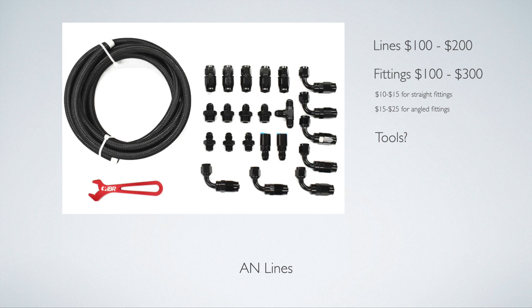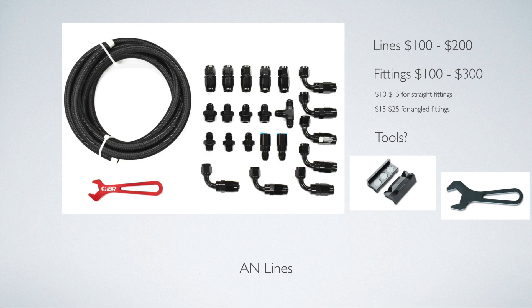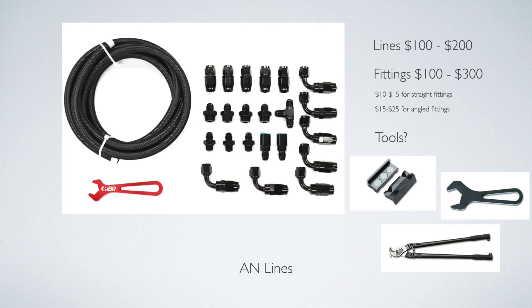Now tools. There's a whole slew of tools that you can buy for AN lines, such as vise jaws so they hold the fitting while you're installing them onto the line, wrenches which are aluminum so they don't mar the fitting. The vise jaws are also aluminum. And then there's also cutters for the line, because if you end up using like a cutoff wheel or something like that, you can get debris inside the line. So it's really preferred just to use a cutter like the one shown on the screen.